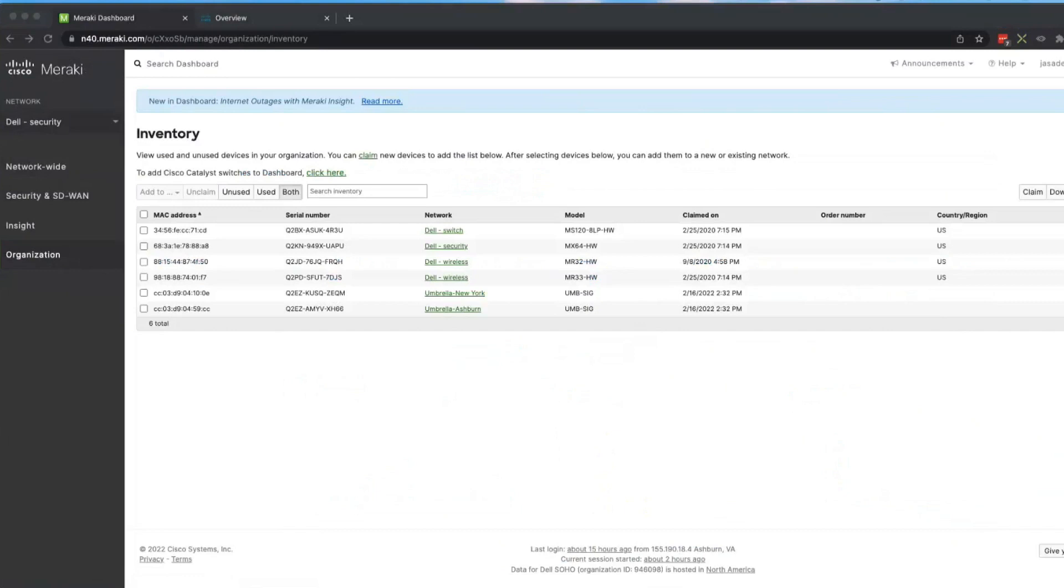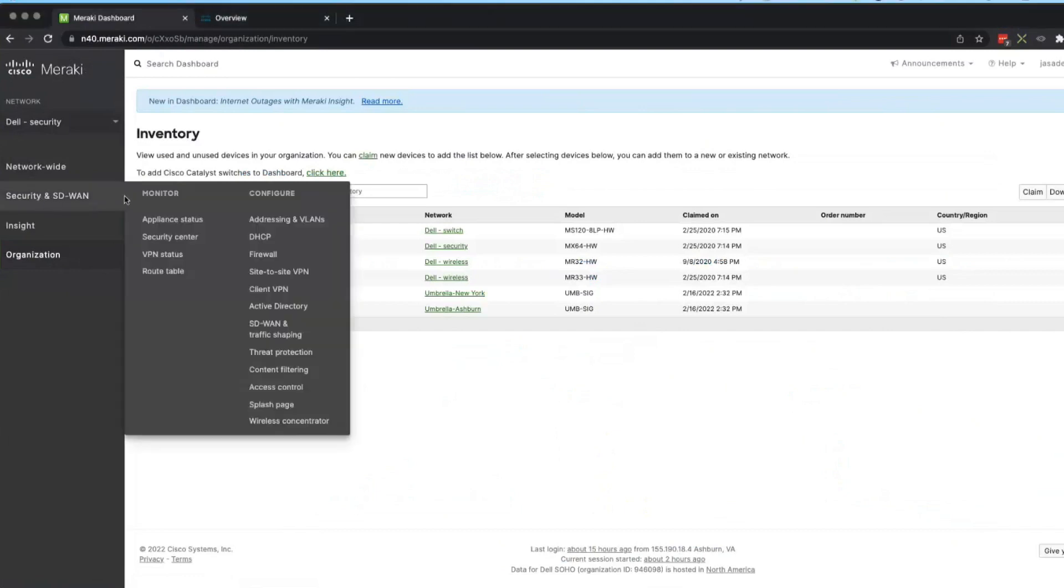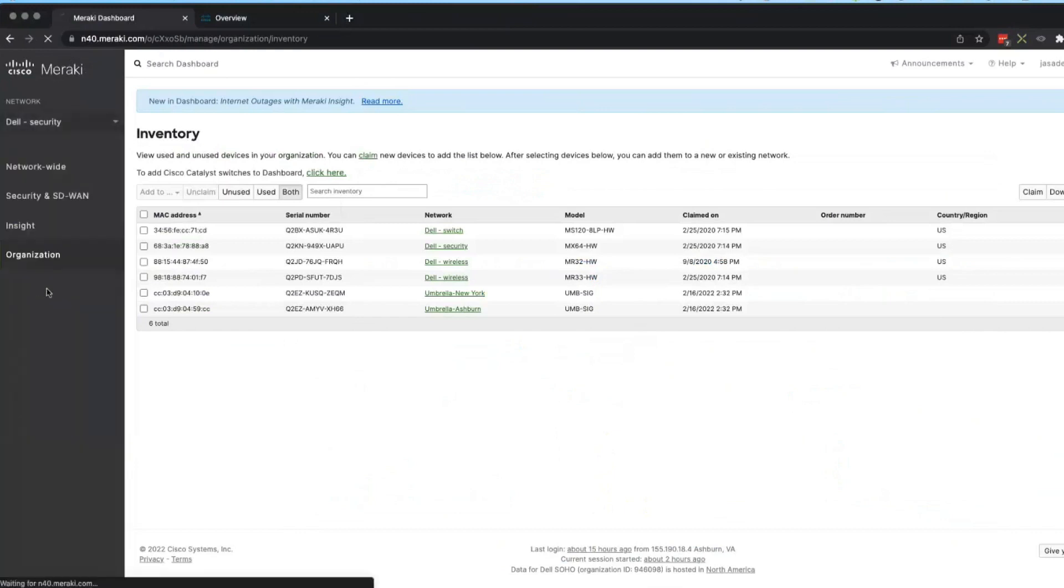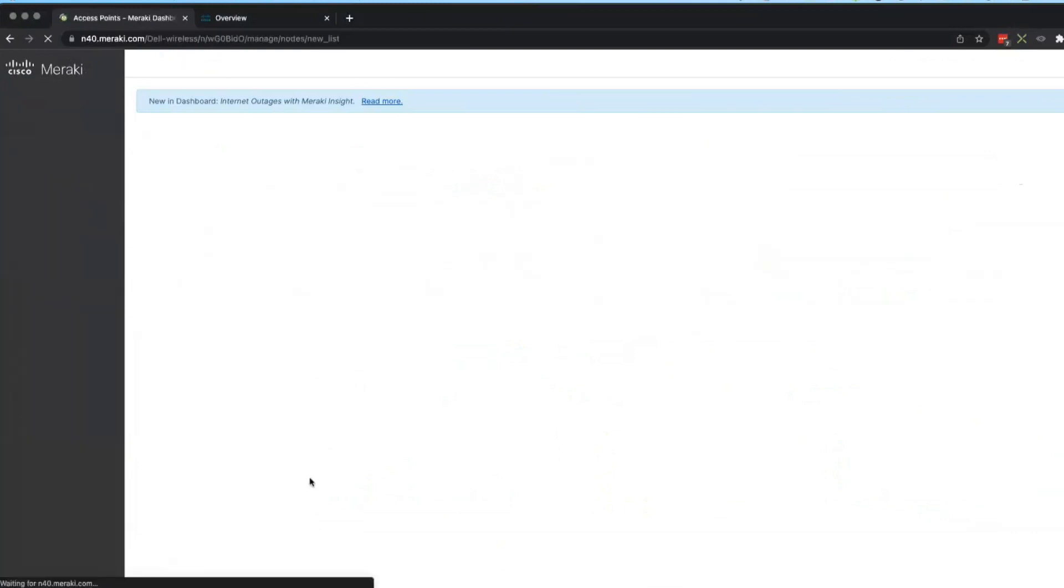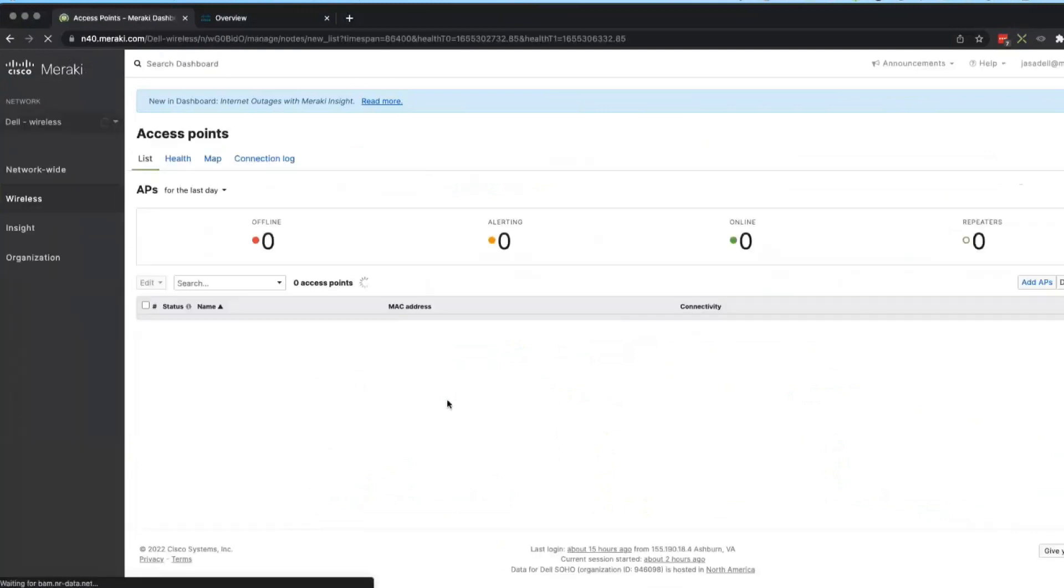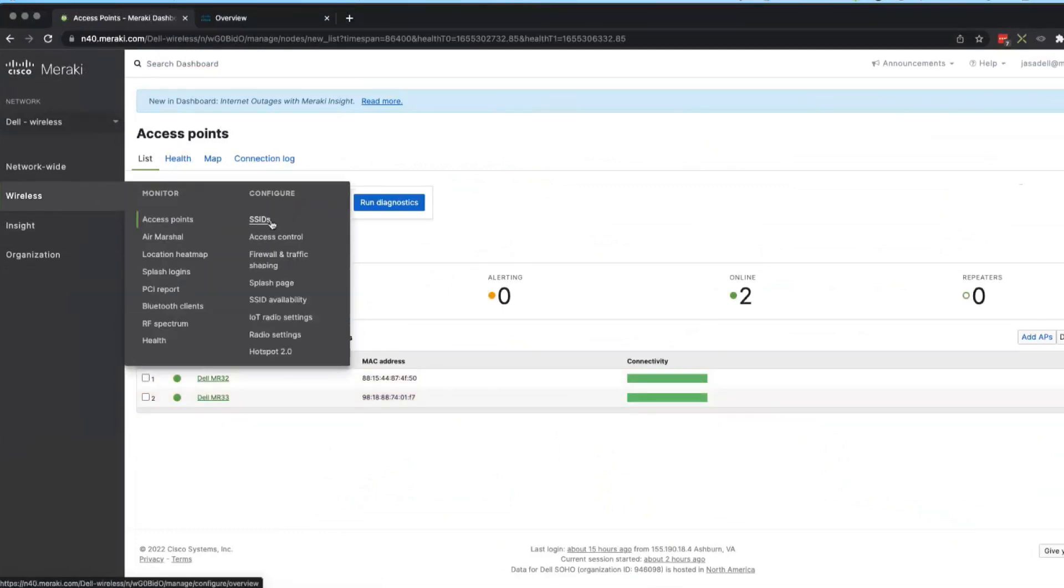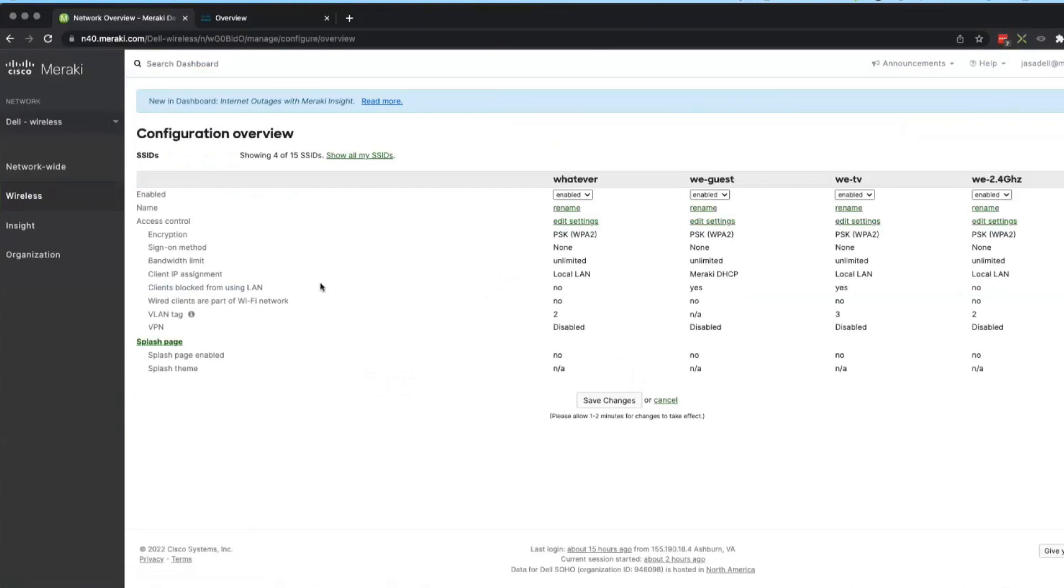And the other thing I want to point out is within my Meraki, switch real quick to the wireless environment. And I only have a few different wireless networks for testing, and I'm only going to be testing the one that says WePV. I'm not very creative with my SSID.